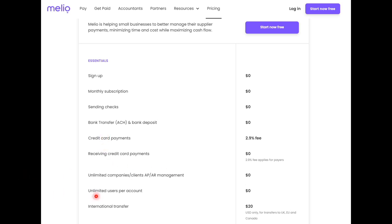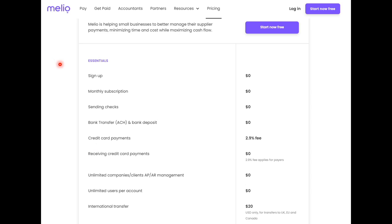You also get unlimited users. Have your account manager, your bookkeeper who's taking care of your bills, put them on the account 100% free.